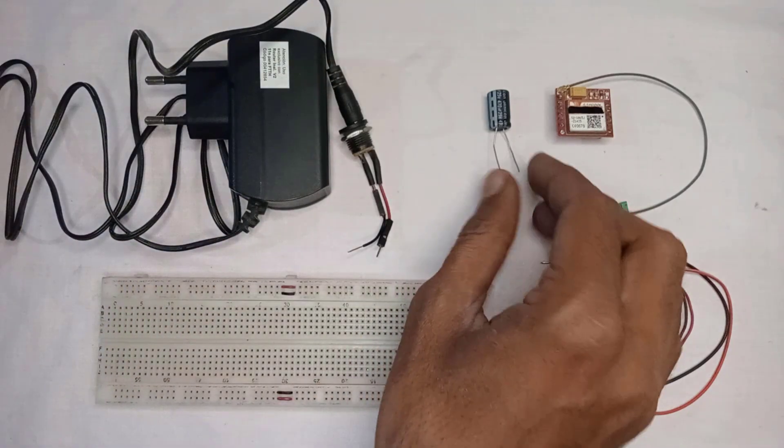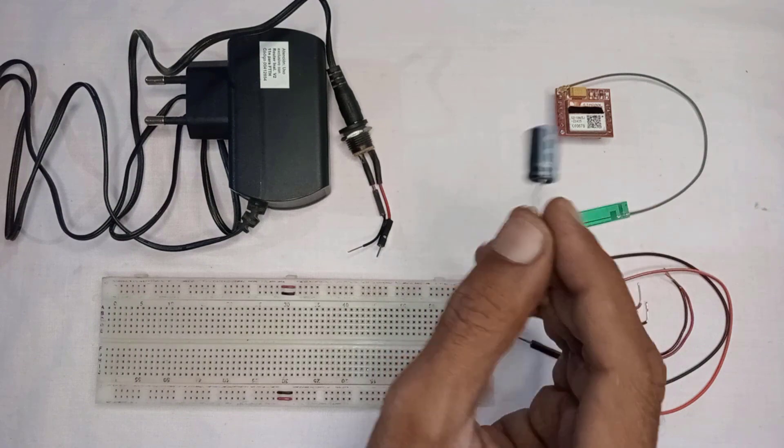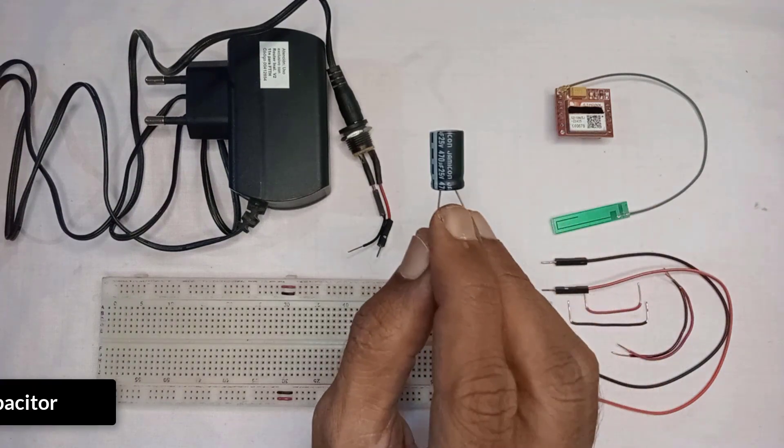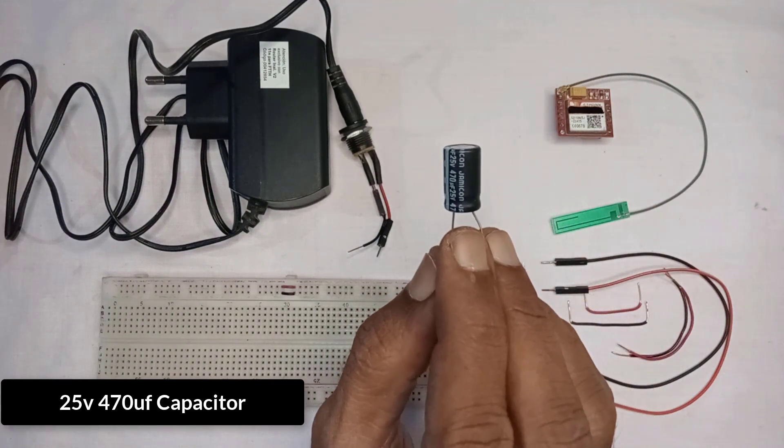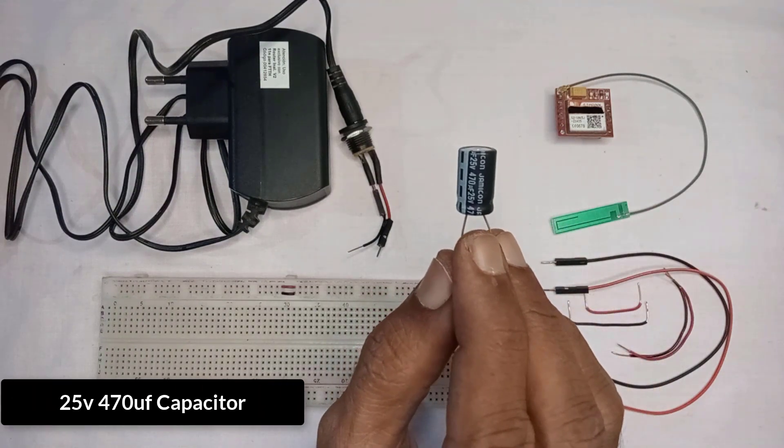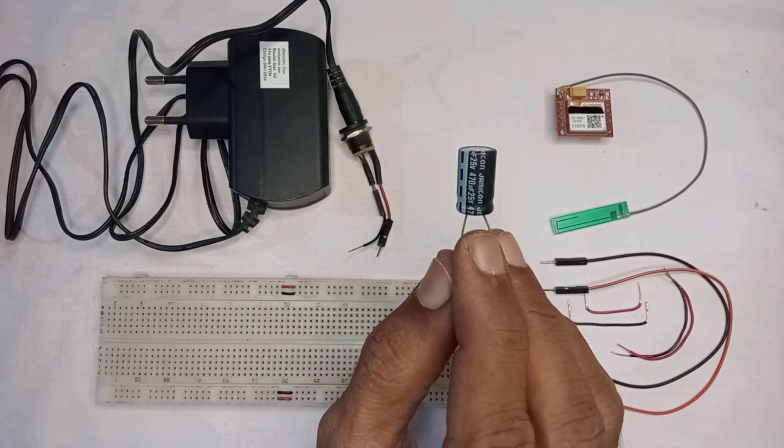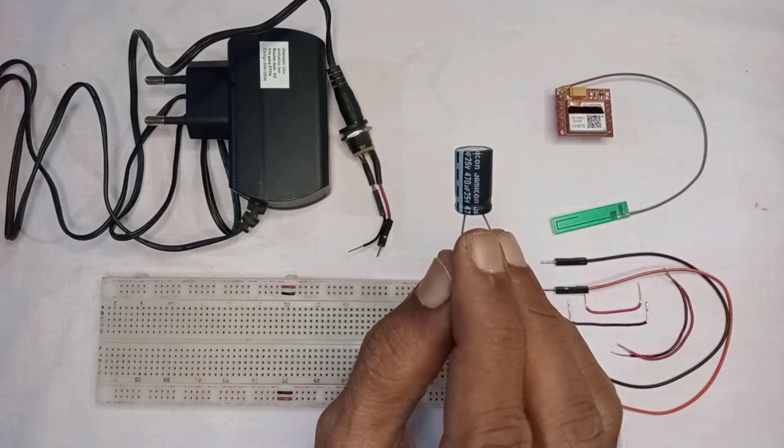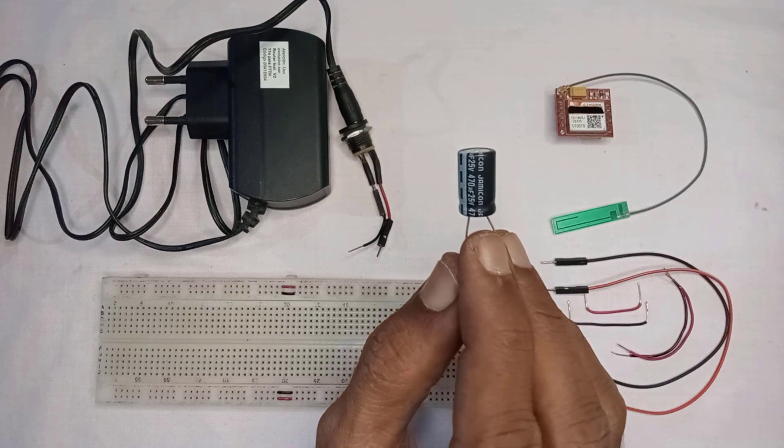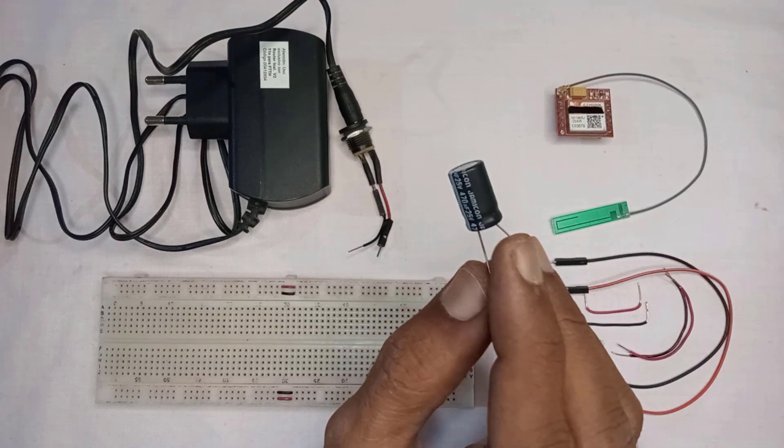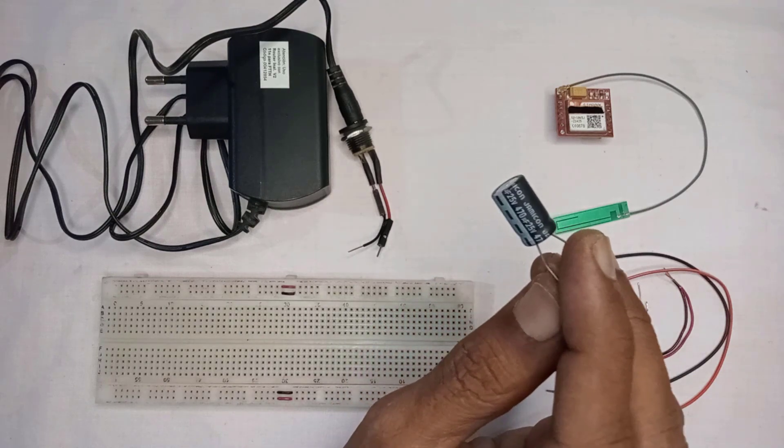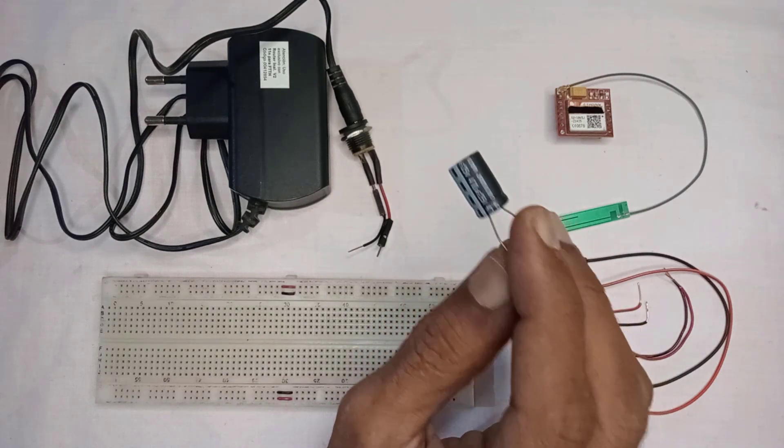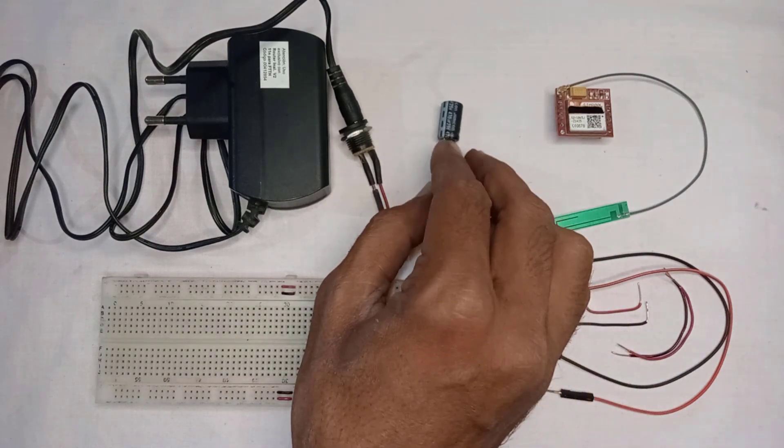To provide a stable voltage to the GSM module, you need a capacitor. I am using a 25V, 470 microfarad capacitor, which is enough for the SIM800L GSM module. This will ensure that the voltage supply to the module is constant and doesn't fluctuate, preventing any damage to the module.